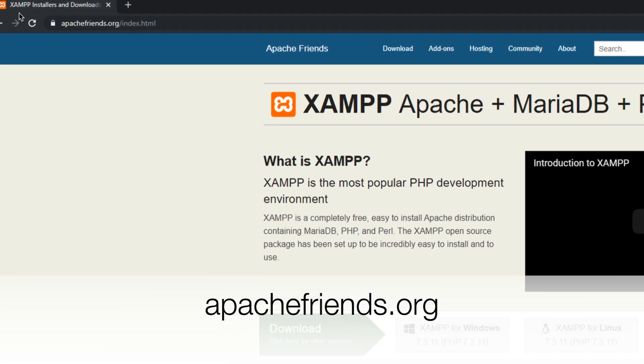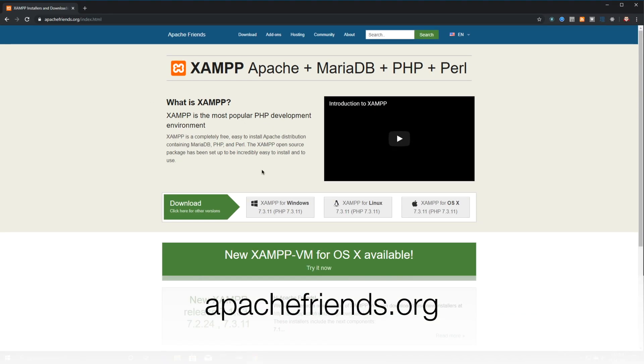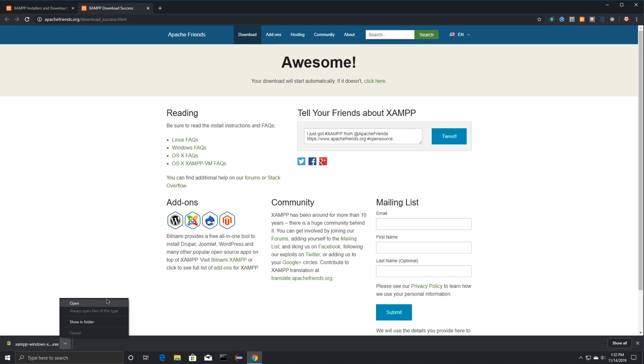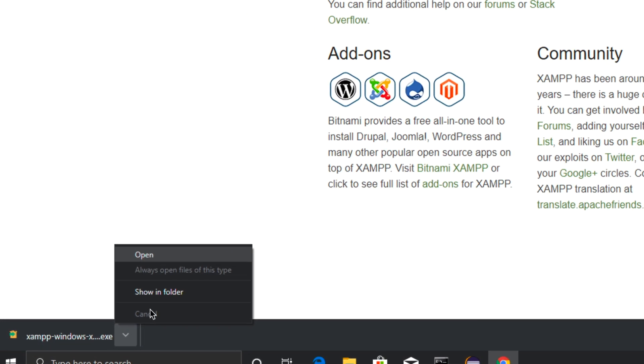Then we're going to get XAMPP. To get this, we're going to go to ApacheFriends.org, and you're just going to find right here where it says Windows and click on it. Whenever you do, you're then going to come down here and click on Open.